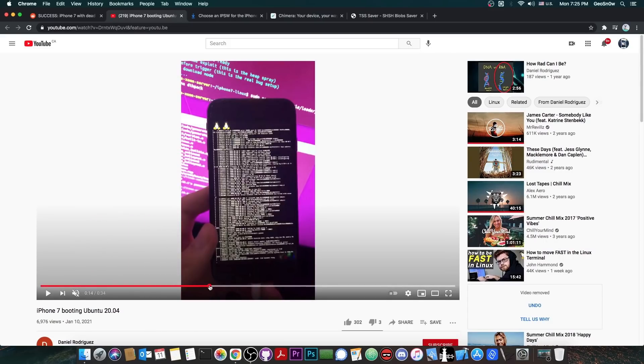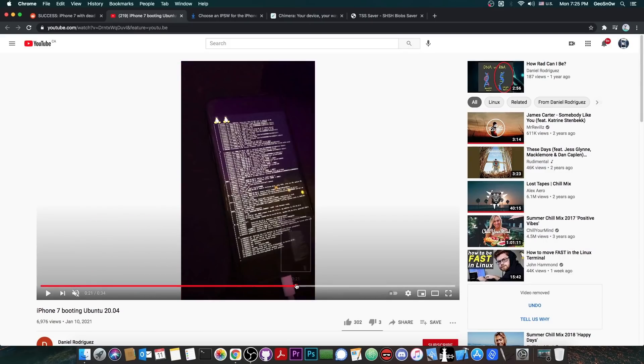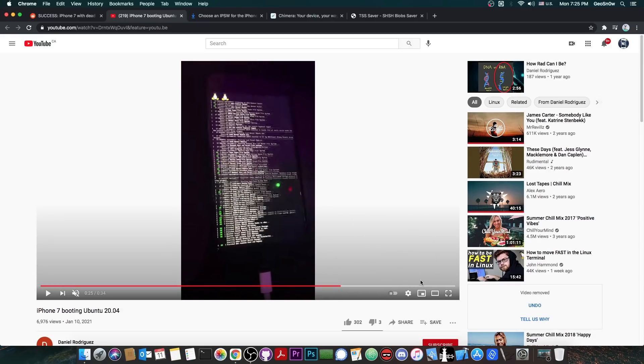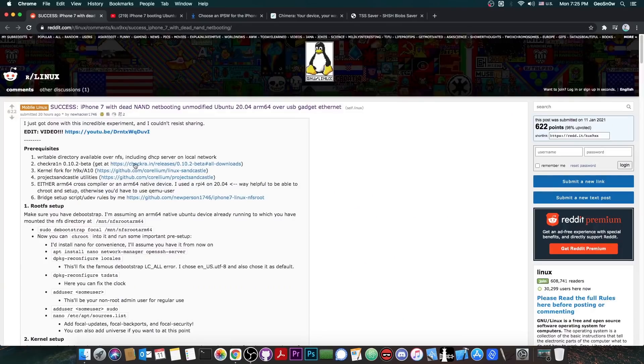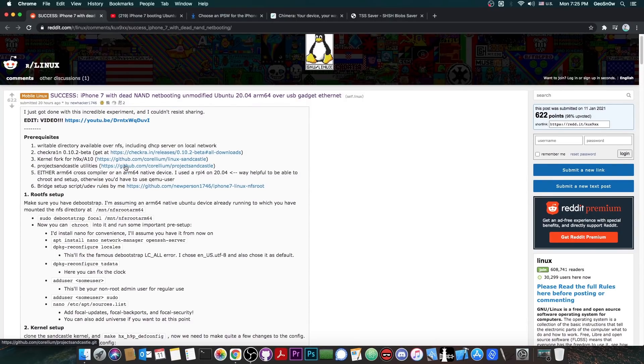So as you can see here the whole process is being shown and the device does boot in the end the Ubuntu, which is actually pretty interesting. So they do boot in here on Ubuntu and they posted here on Reddit Linux the whole thing about how to do it. You apparently need a couple of things but the CheckRain is one of them.